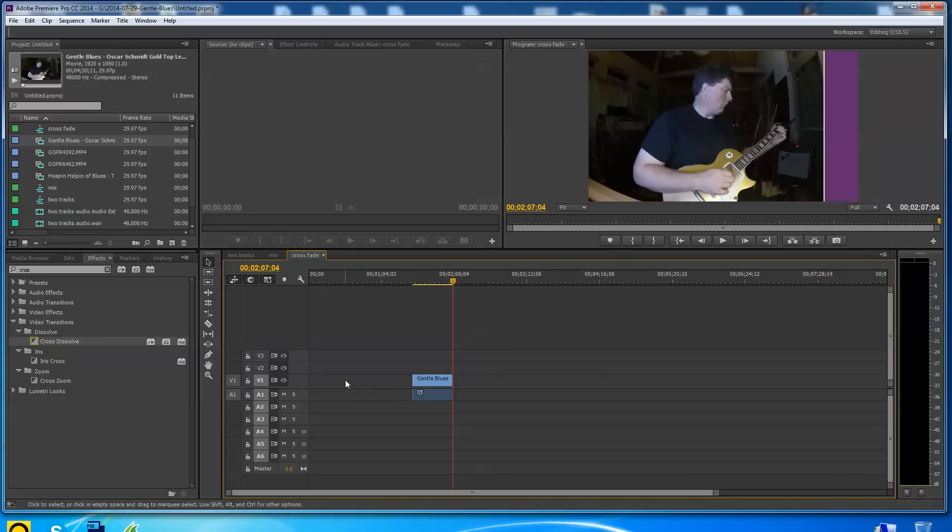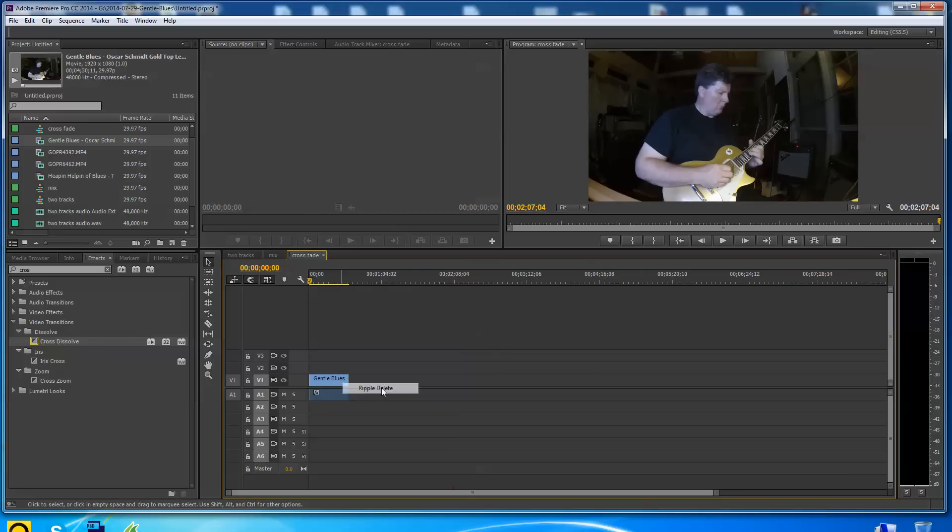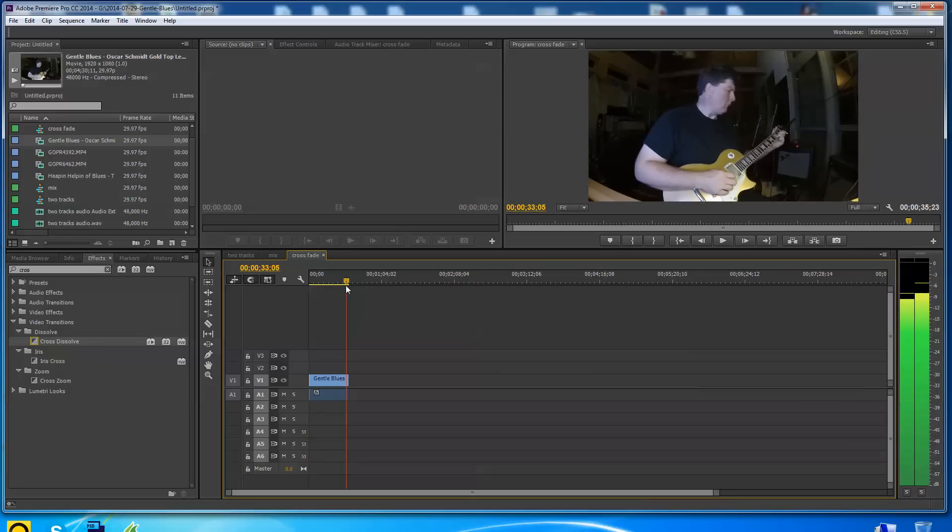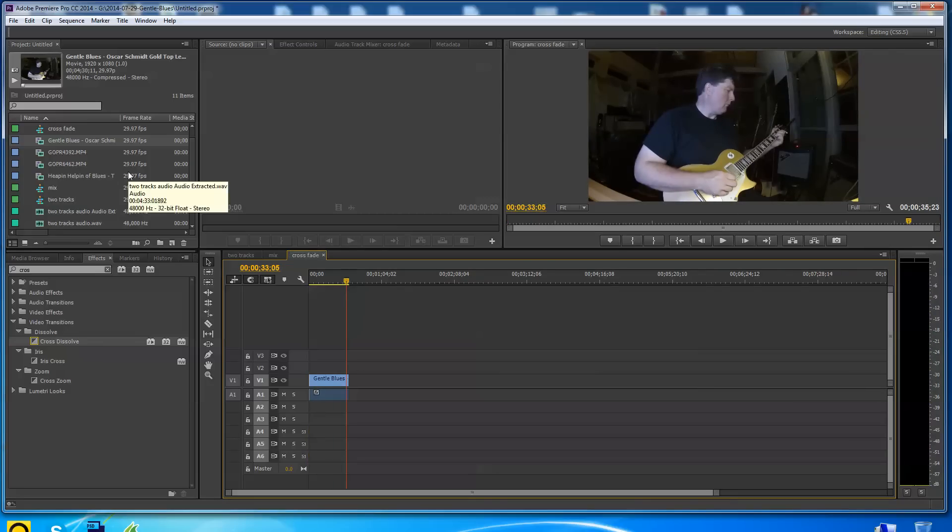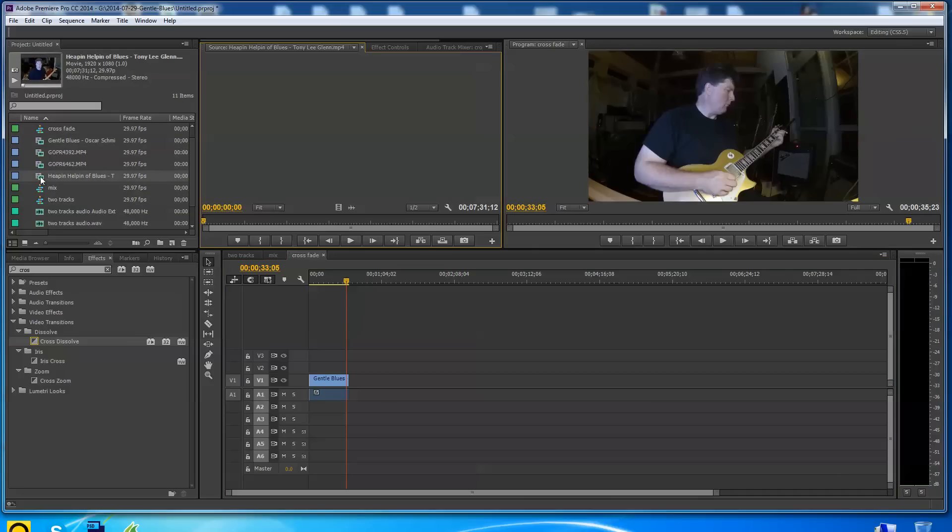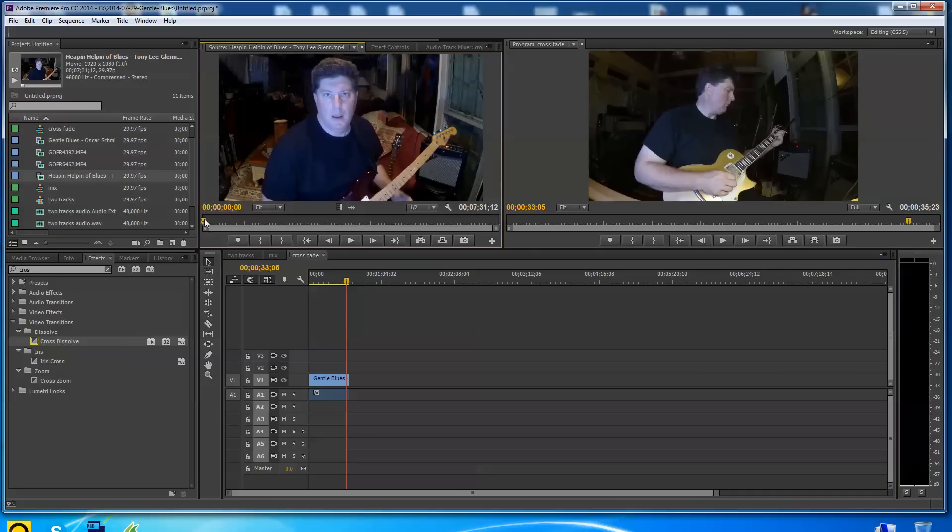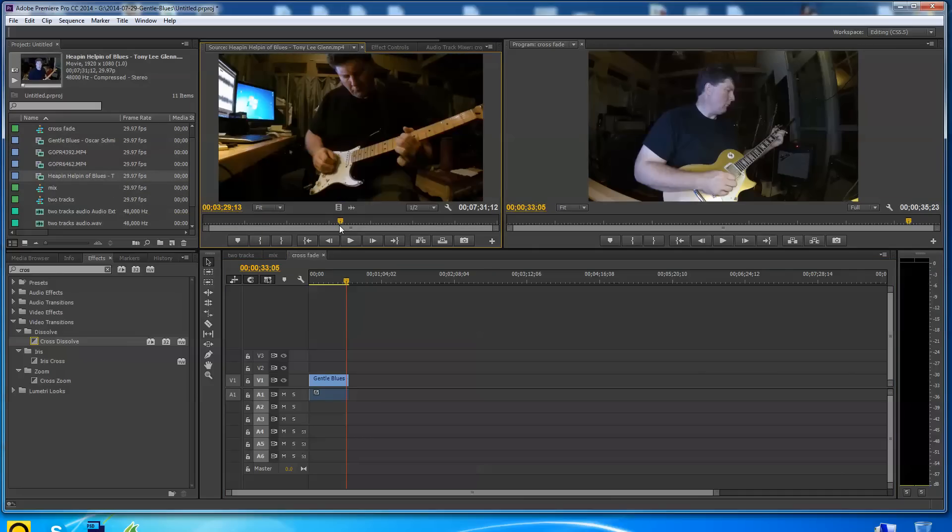Let's say I want to use heaping helping of blues and just fade into that. So I'm here, I'm talking about the guitar I'm playing. Maybe I'll do a little blues medley here. So I just clicked and marked an end point here.